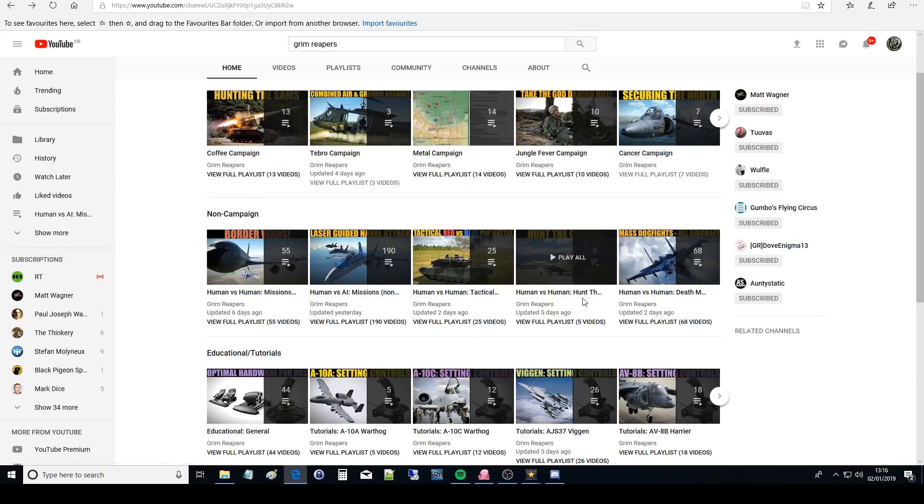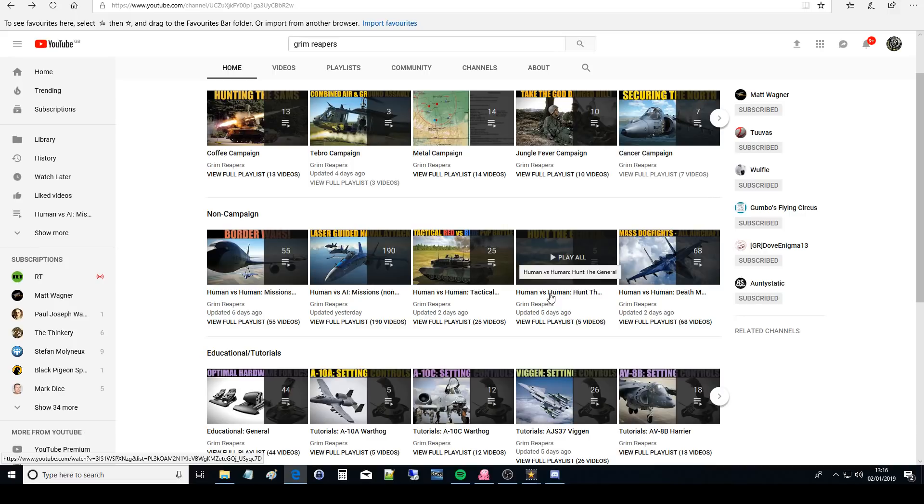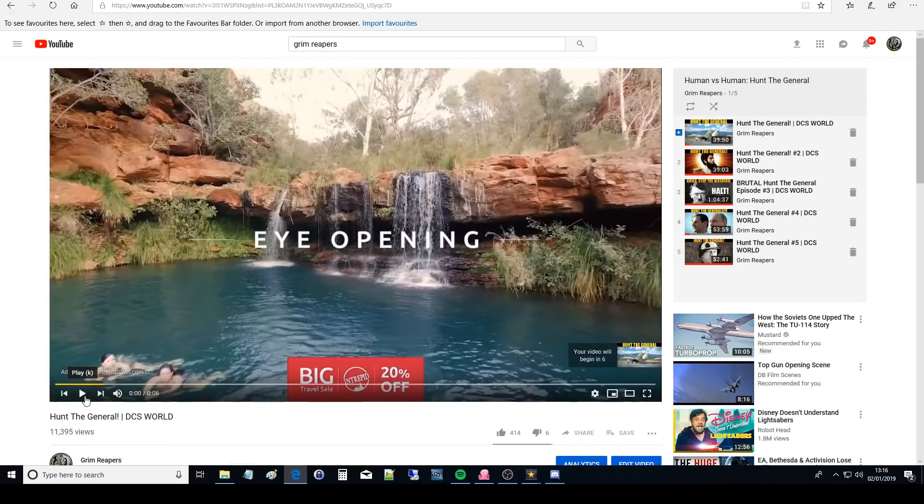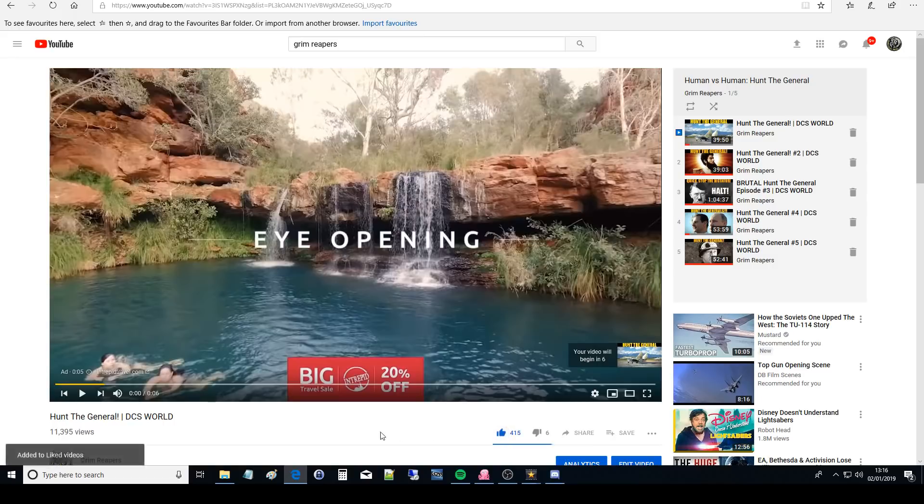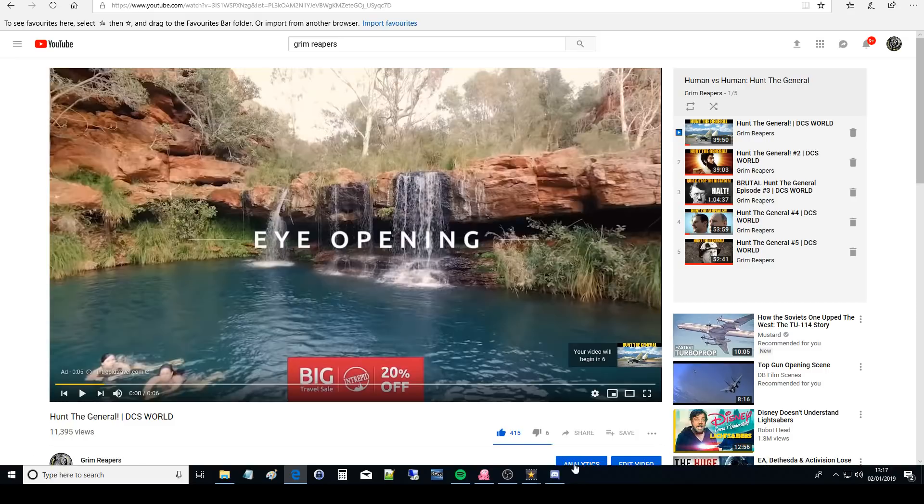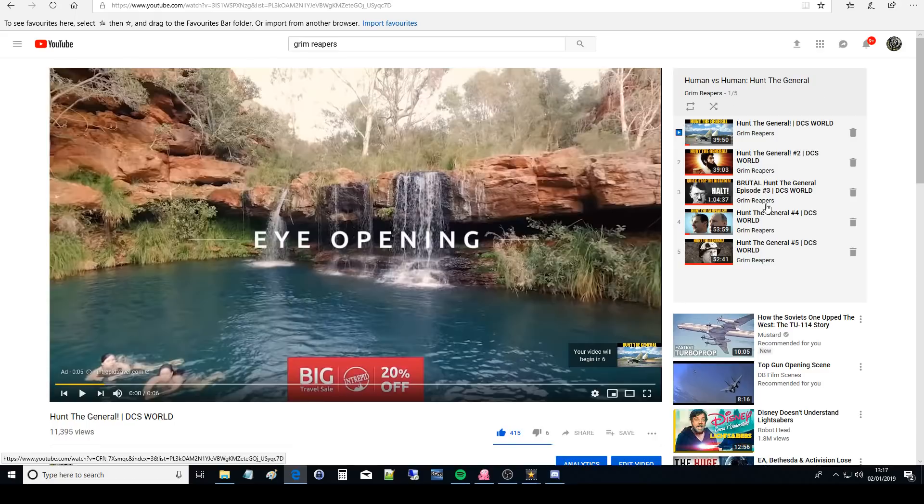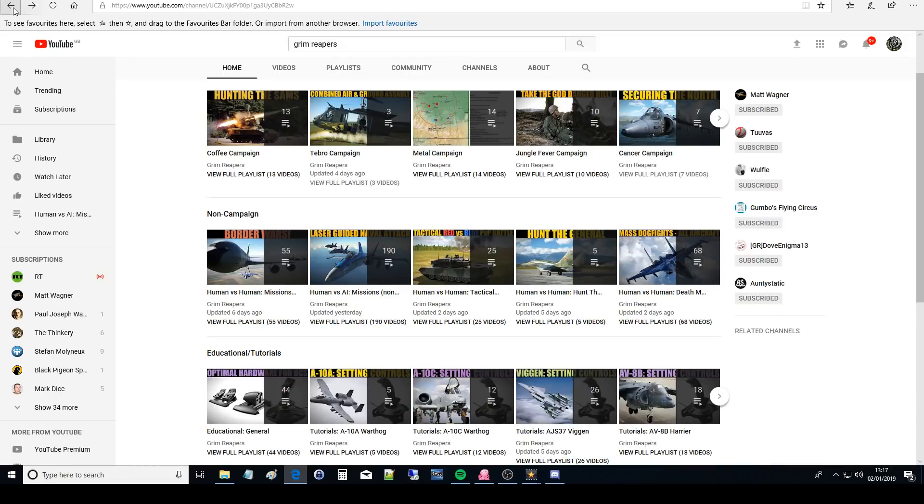Next we've got Hunt the General. This is our newest game. It's human versus human. Basically you have one human which is a general who has to run away and then the others have to bomb him with restricted bombs and people seem to like it. It's in order of oldest first. So Hunt the General one at the beginning and then two then three then four and then five.